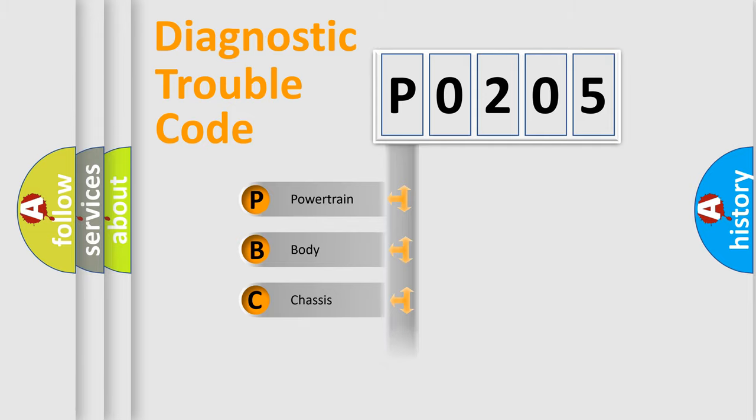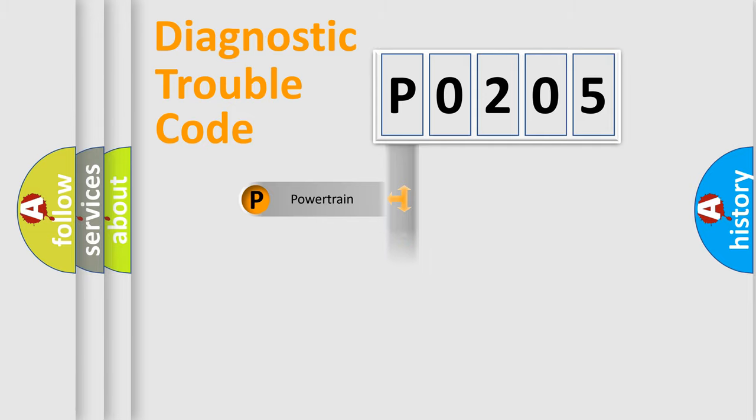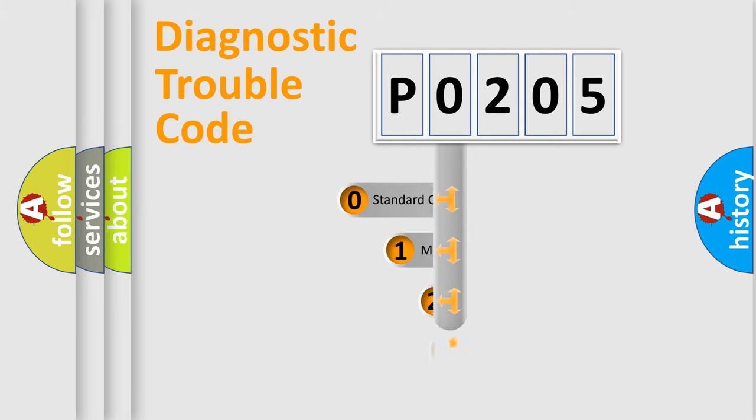Powertrain, Body, Chassis, and Network. This distribution is defined in the first character code.